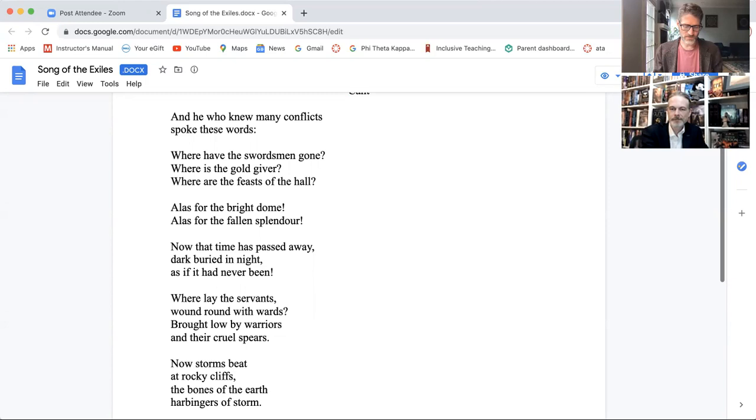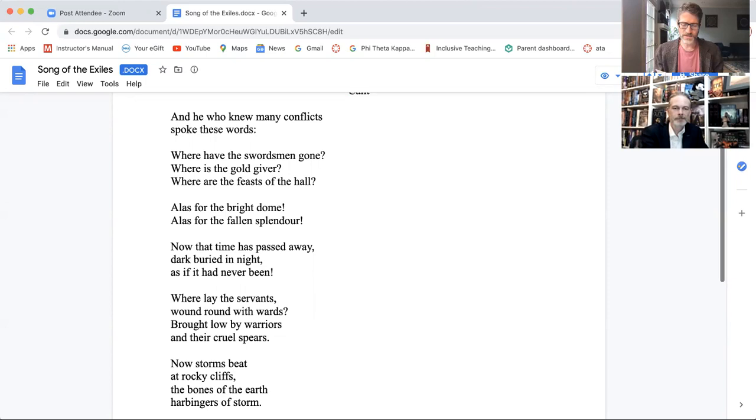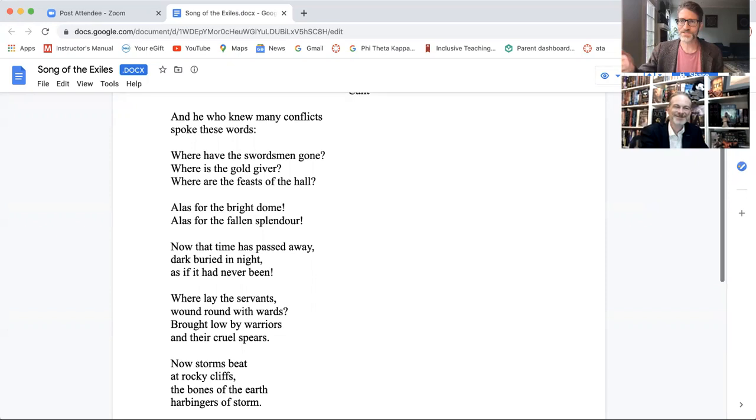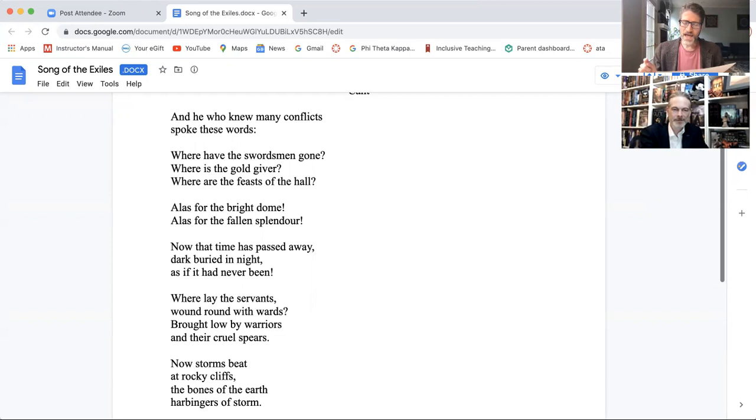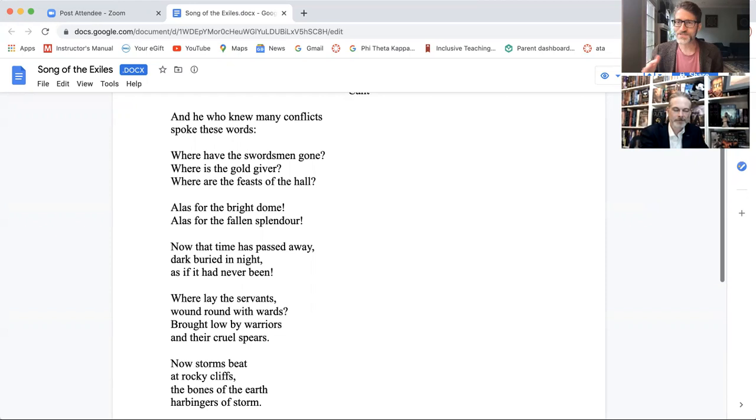But you'll see as I read the translation that he comes pretty close to the words. So here's my translation of lines 88 to 110. He who then wisely considers this wall foundation and deeply meditates on this dark life, old and wise in spirit, often remembers from afar the many slaughters and utters this word. So that's much longer than what Esselmont has here, but utters this word is close to spoke these words. And then it goes into, where has the steed gone? Where the youth? Where the giver of treasure? Where the house of feasts? Where are the hall joys? So you can see pretty close correspondence there, yes?